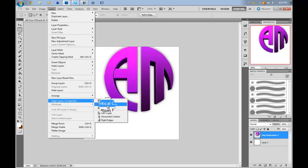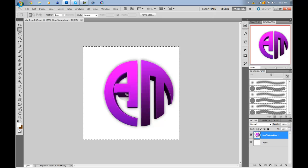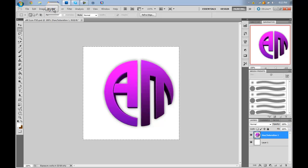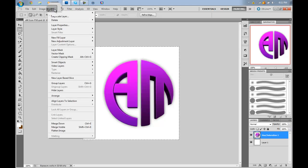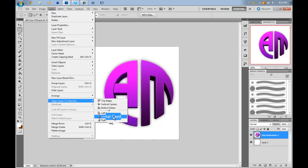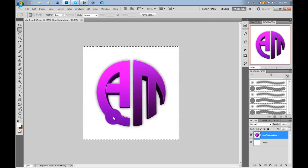Go to the vertical centers which will center it on the y-axis, and then go back to Layer and then go back to align layers to selection and then simply horizontal centers. This will center it on the x-axis.